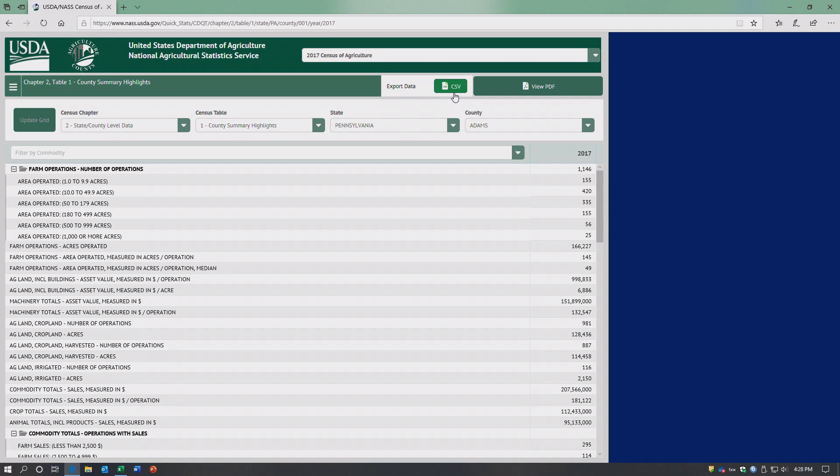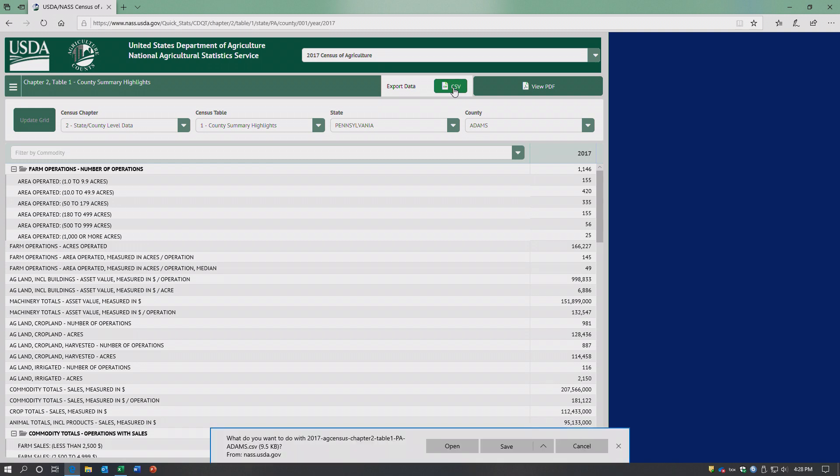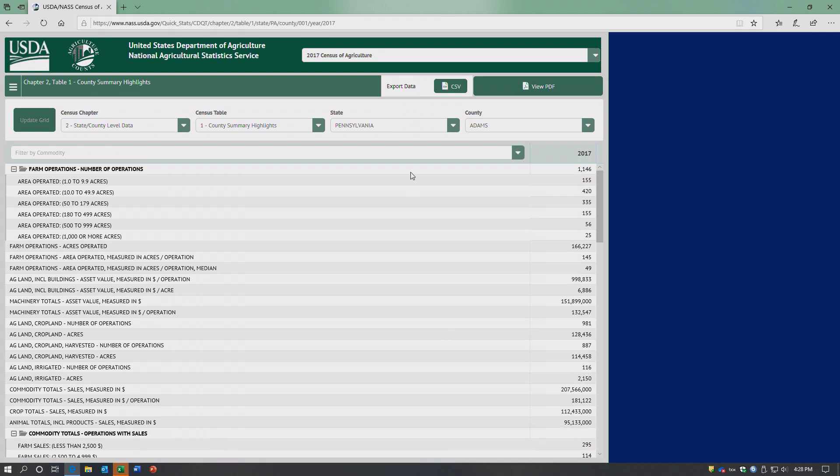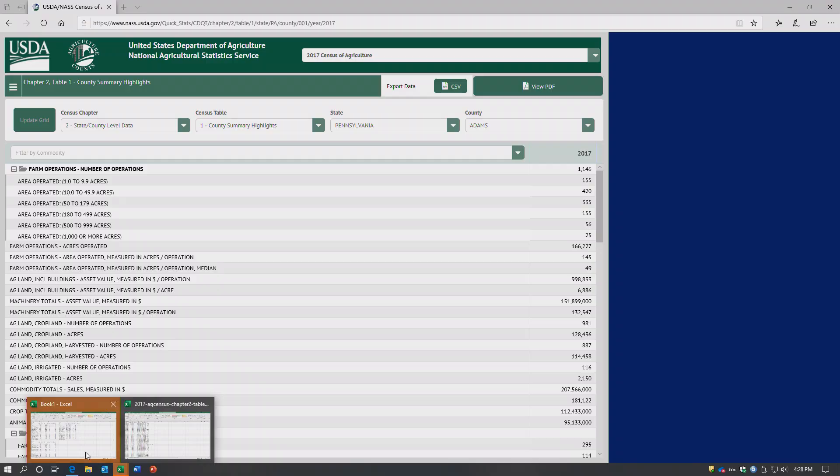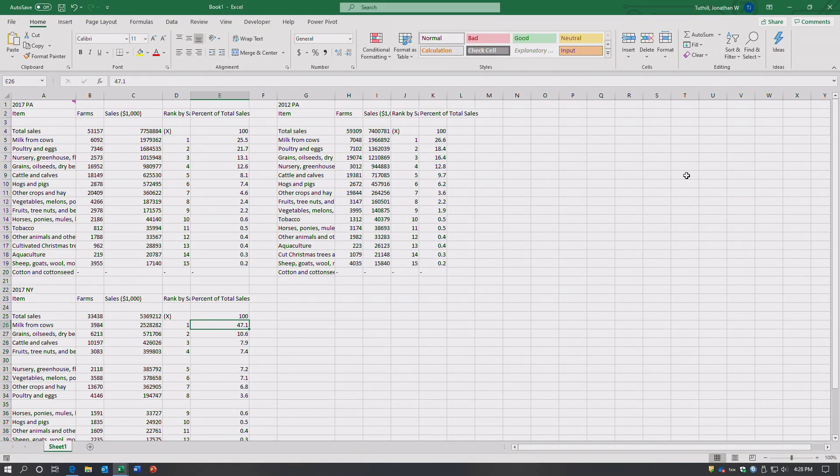We can export this data - that's what this button does. CSV stands for comma separated values. I'll show you what that means in a second. So this is going to open up.